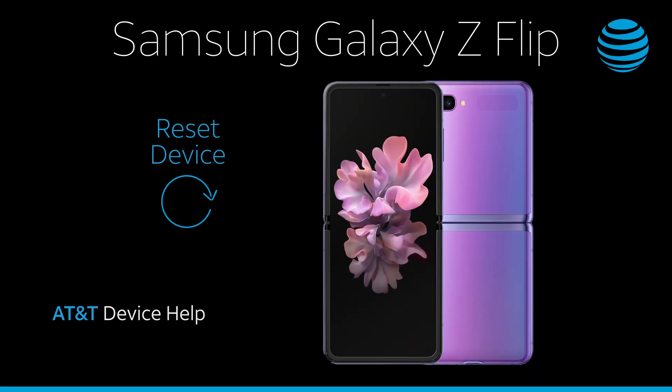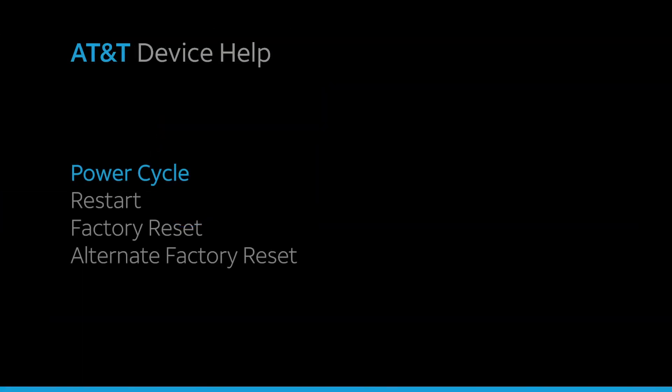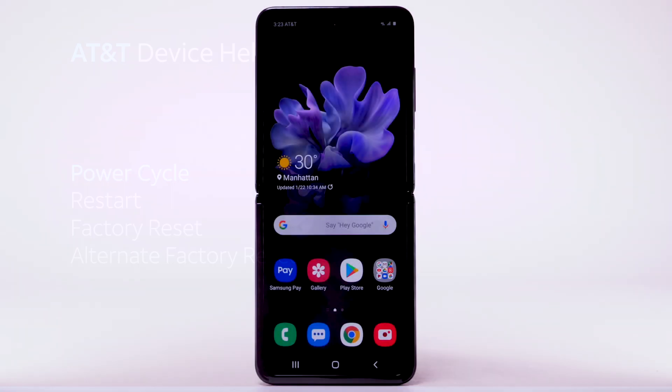Reset Device. There are multiple ways to reset your device if you are experiencing issues. The first is to perform a power cycle.